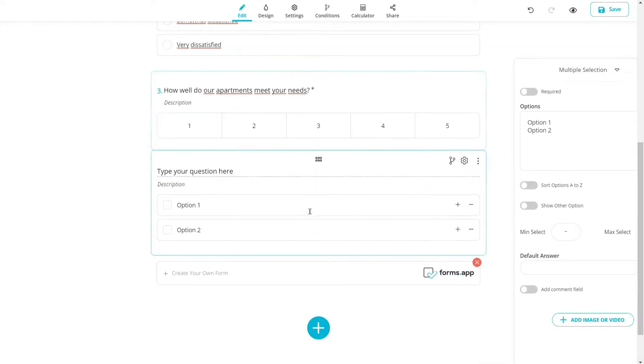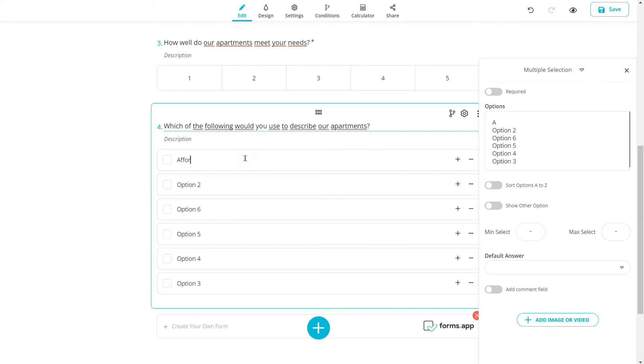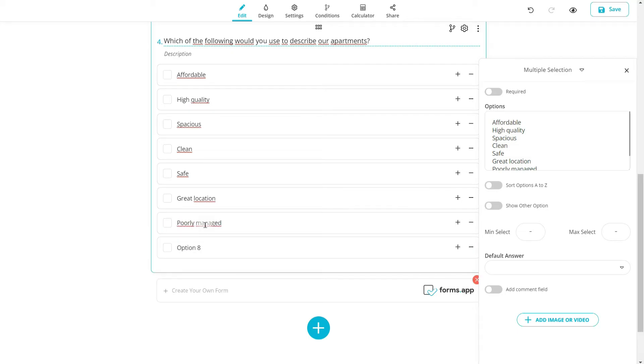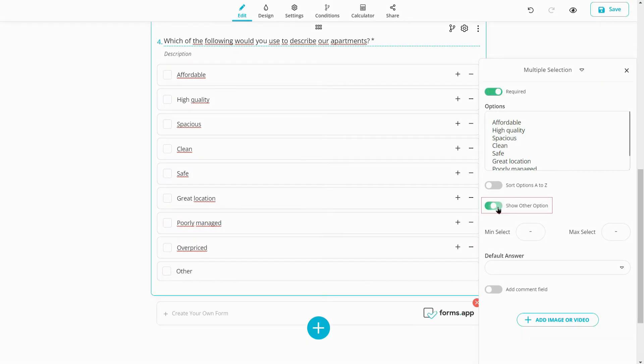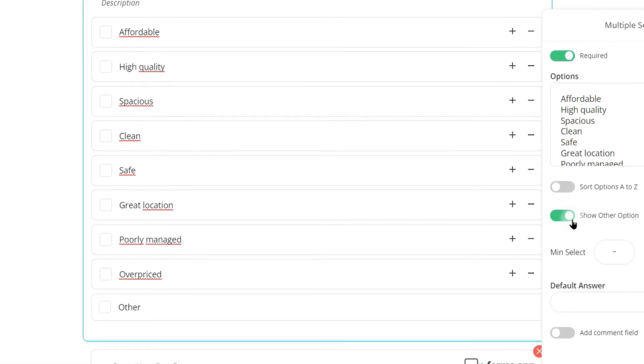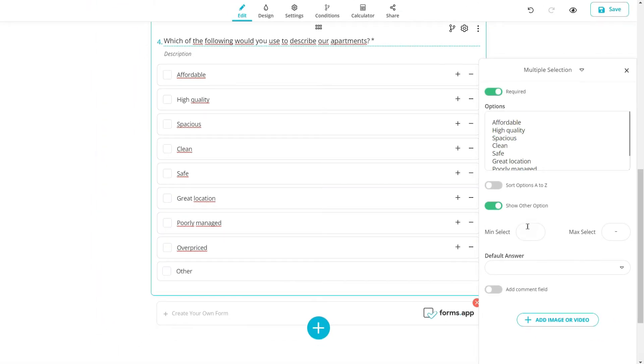If you add a multiple selection field you can also allow your visitors to choose multiple options at the same time. You can make it required, show other option to collect manual answers and set a range for selections.